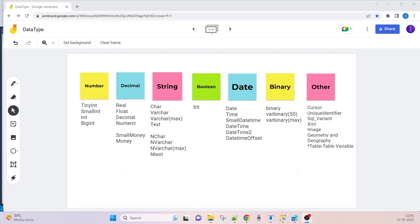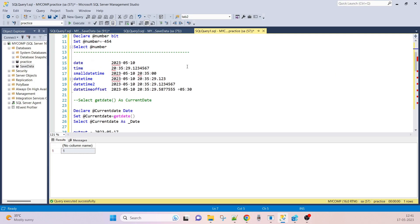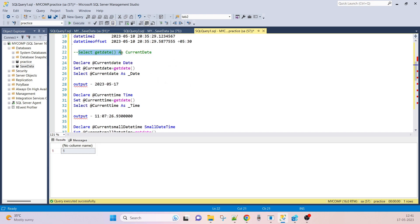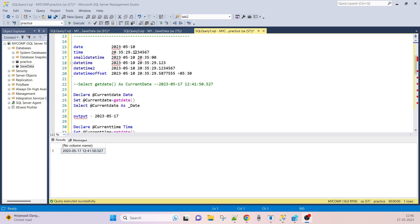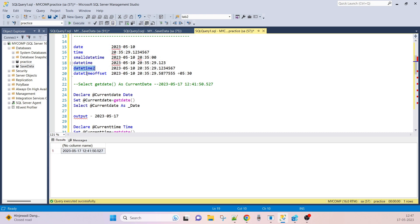Next is the date data type in SQL Server. We use date data types when we need to store date, time, or date with offset. The GETDATE() function retrieves the current date and time. The available date data types are: DATE, TIME, SMALLDATETIME, DATETIME, DATETIME2, and DATETIMEOFFSET. For storing date only, we use the DATE type, with format YYYY-MM-DD.